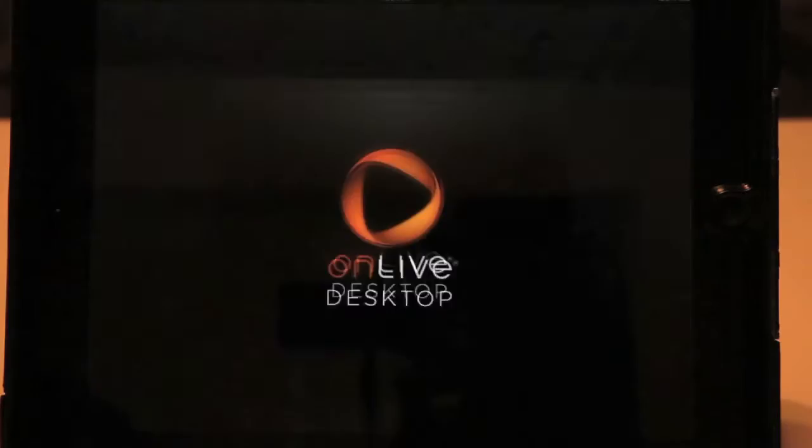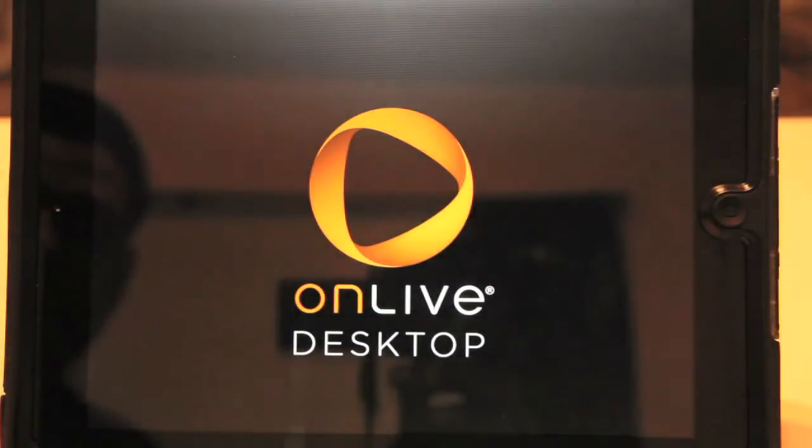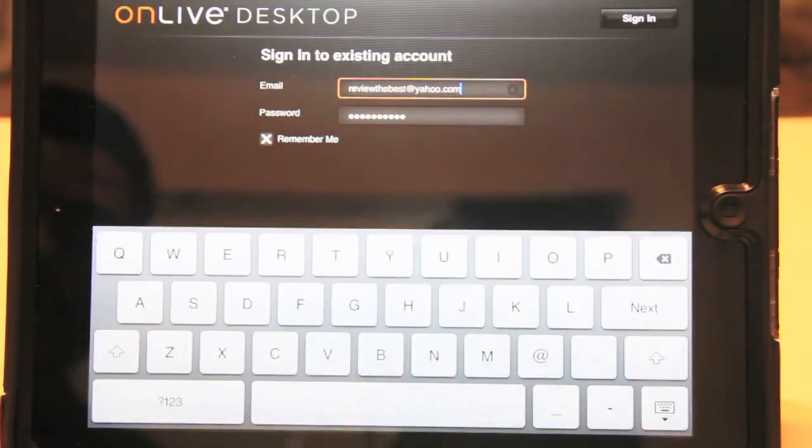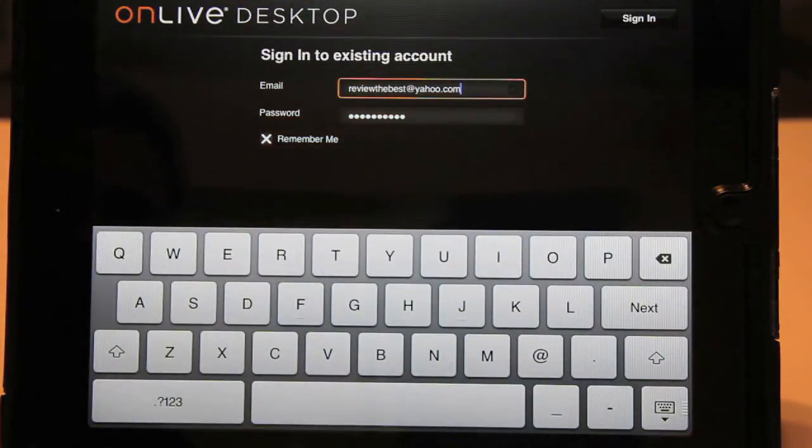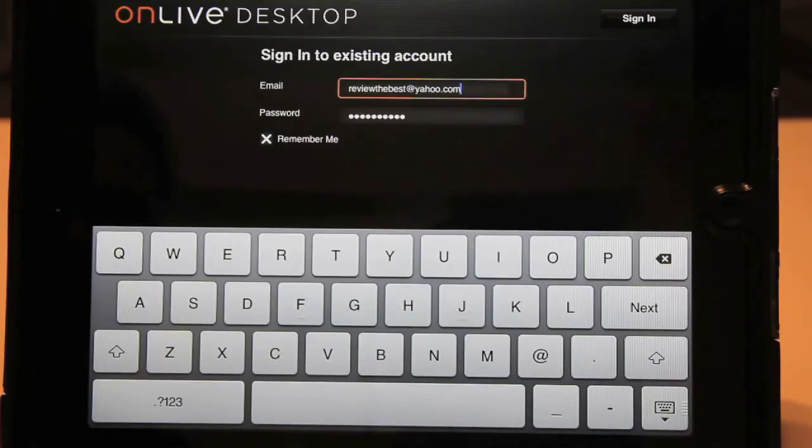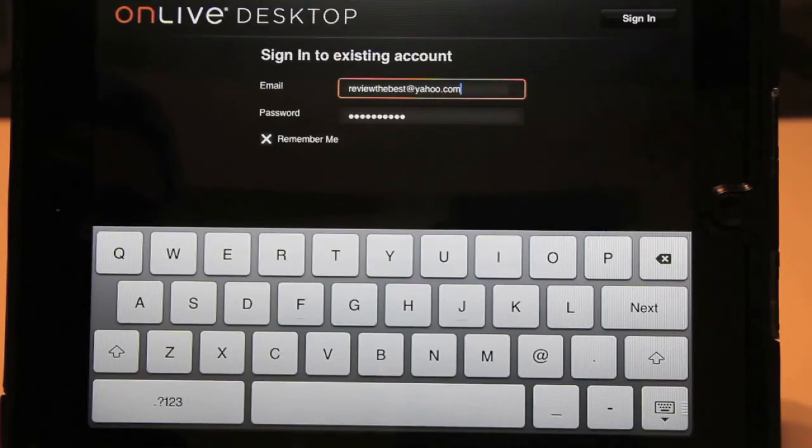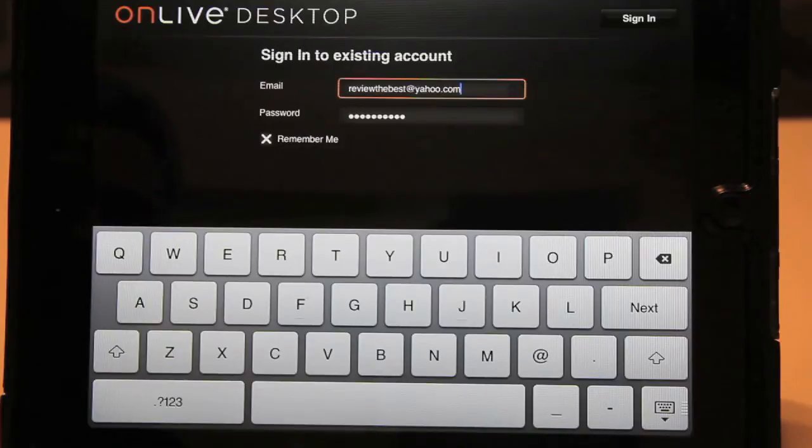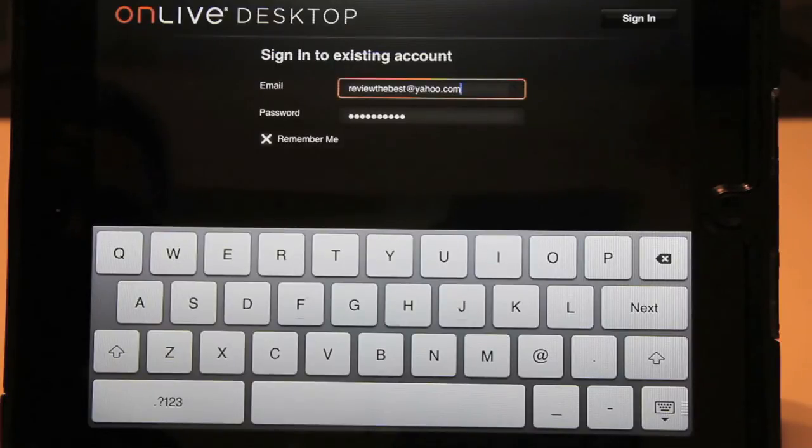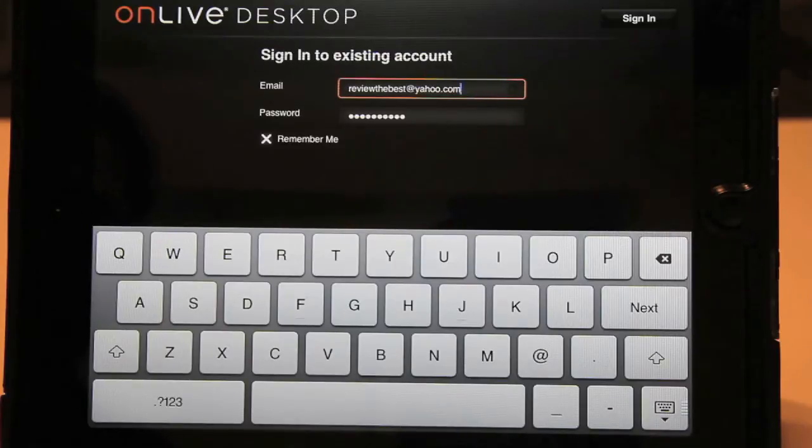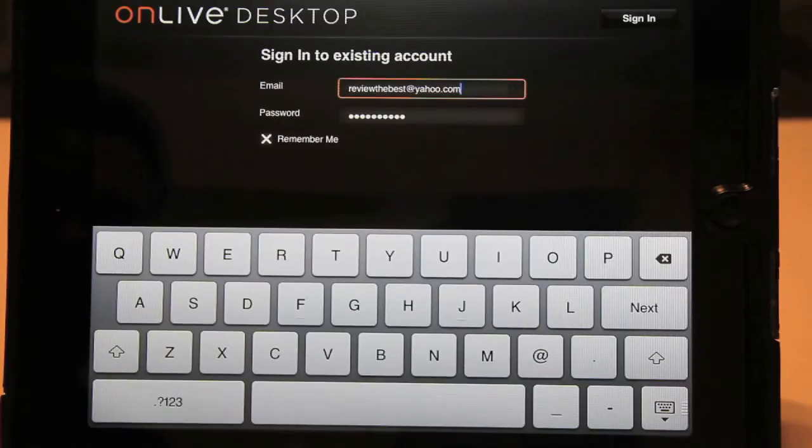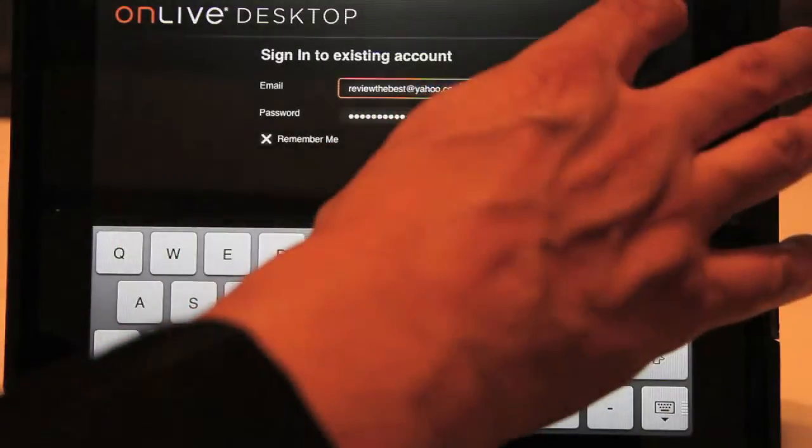One thing is you can create. Let's go ahead and take a peek at it. This is the first screen that you're greeted with when you open the OnLive Desktop app. It's asking you to sign in with an existing account. If you do not have one, you can go to OnLiveDesktop.com and open up a free account that will give you 2GB of cloud storage for free. Let's go ahead and sign in.